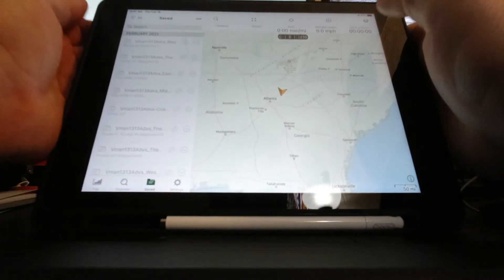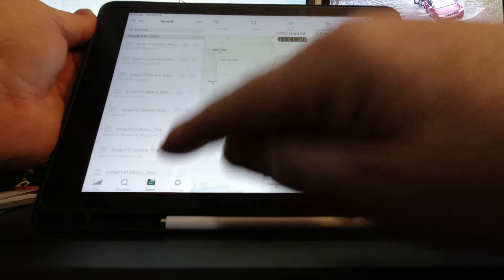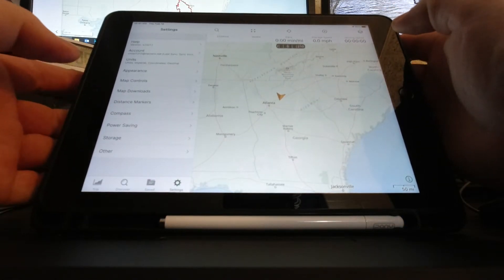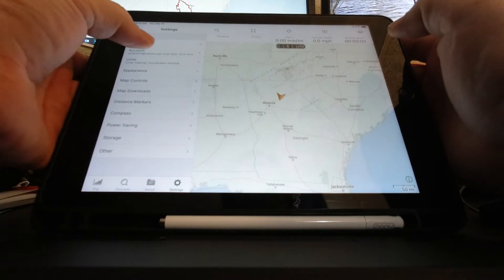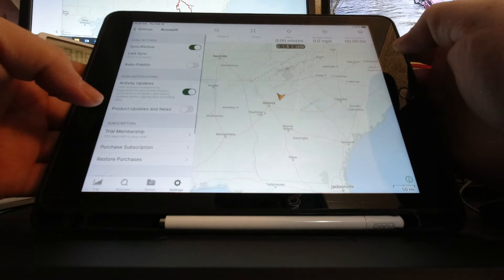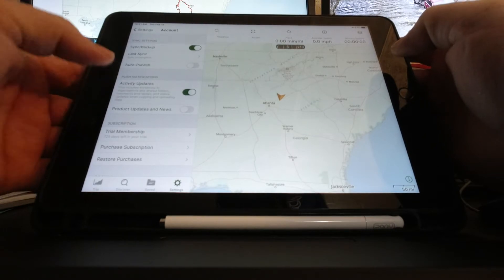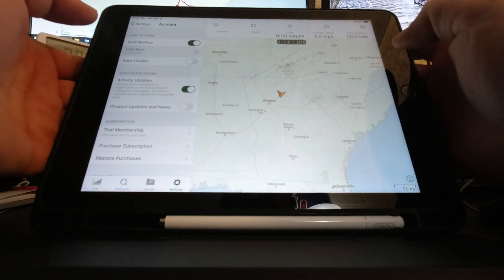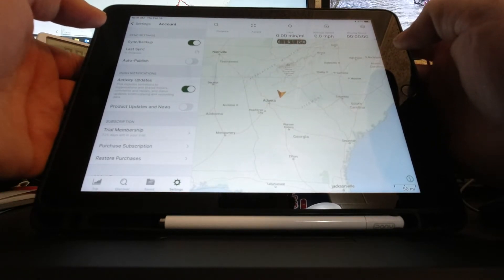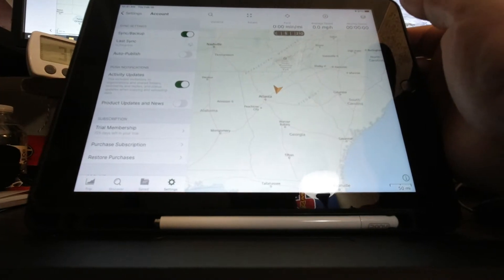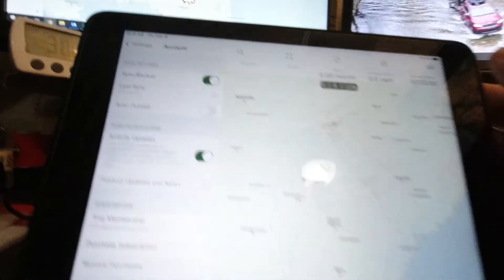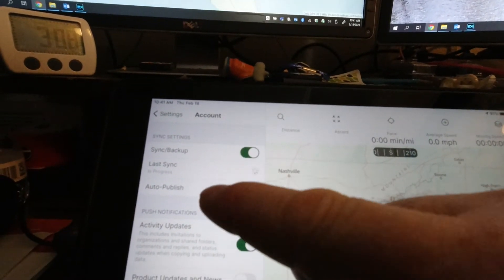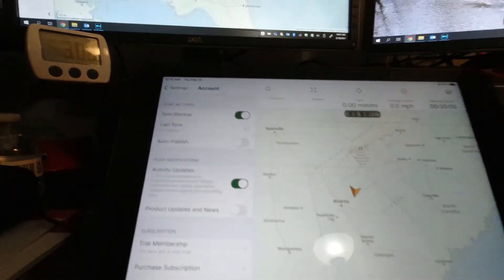Now I'm going to go to settings. I'm going to go to my account, and I'm going to go to last sync, and I'm going to click on it. Now you can see the little round thing is loading, loading, loading.